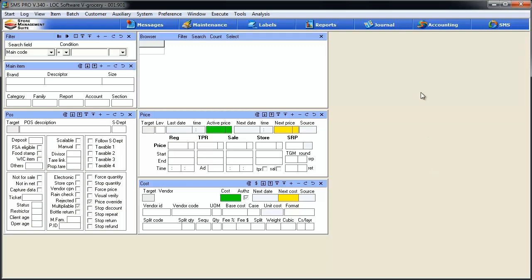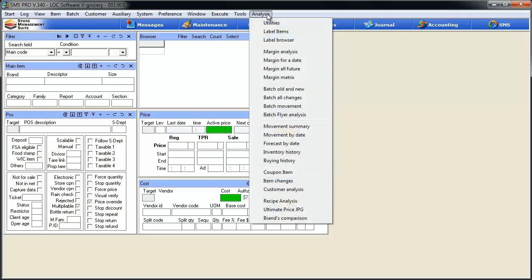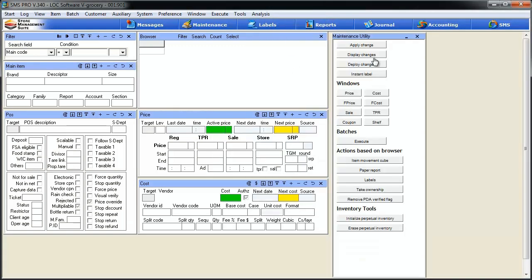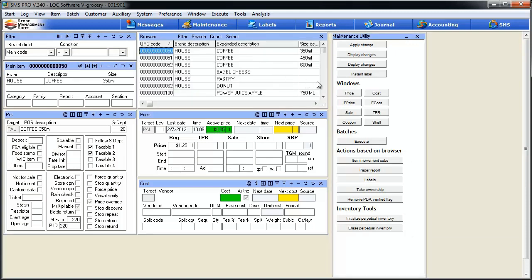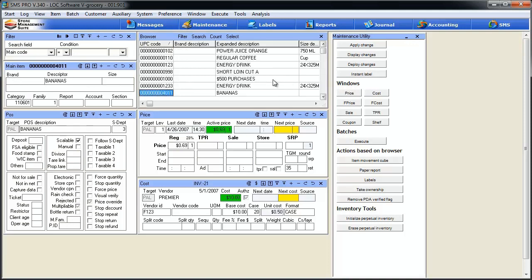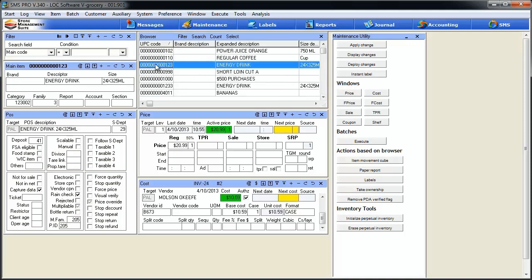To kick things off, we're going to hit the analysis menu and this week we're going to work on the utilities tool set. When we click on that, a window pops up called maintenance utilities. There are a lot of buttons here. Don't worry, we'll go through each of them this week. I'm going to pull up a listing of items in our browser and pick one that has some data behind it. Let's pick this one, POU123. We're going to focus on these first four buttons.